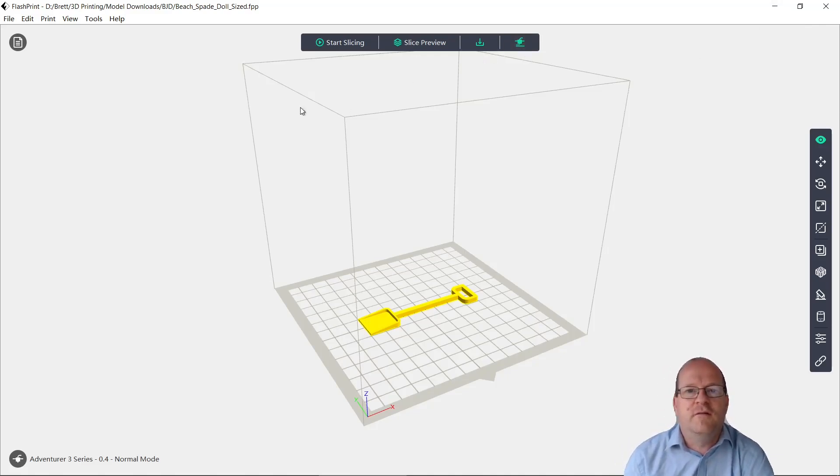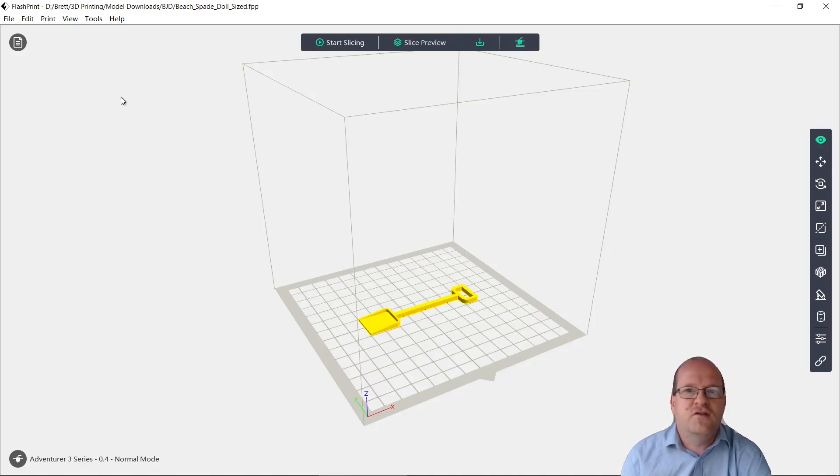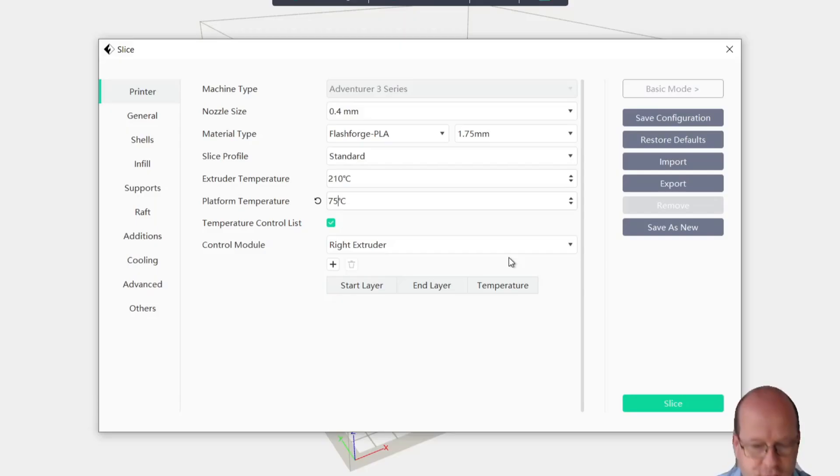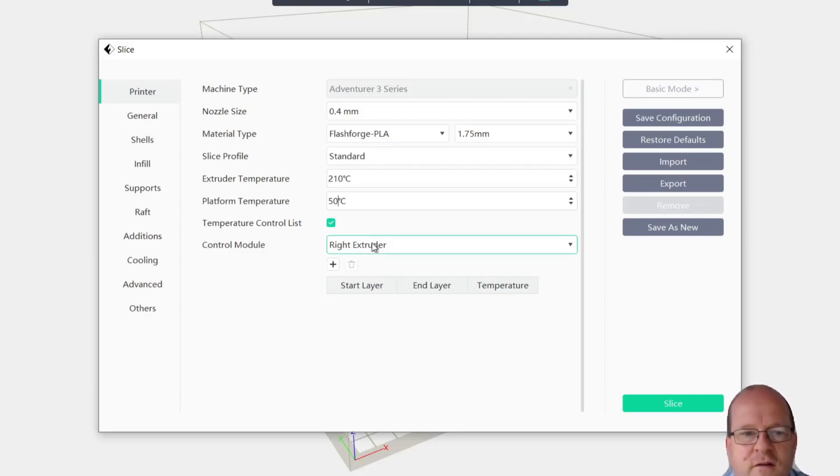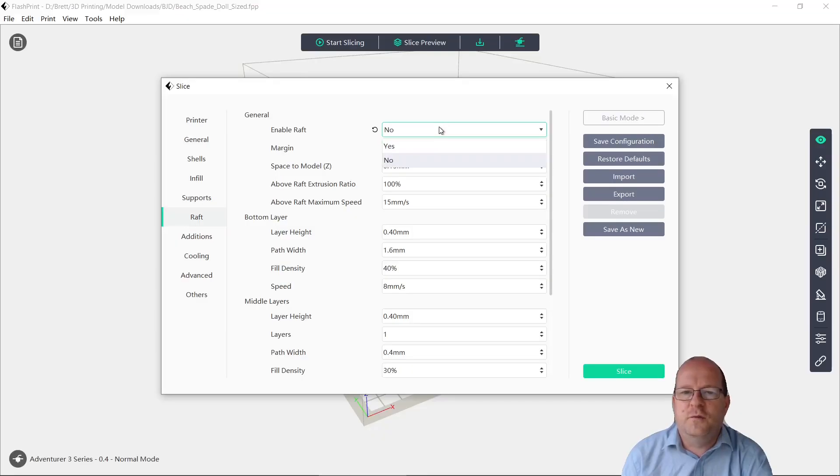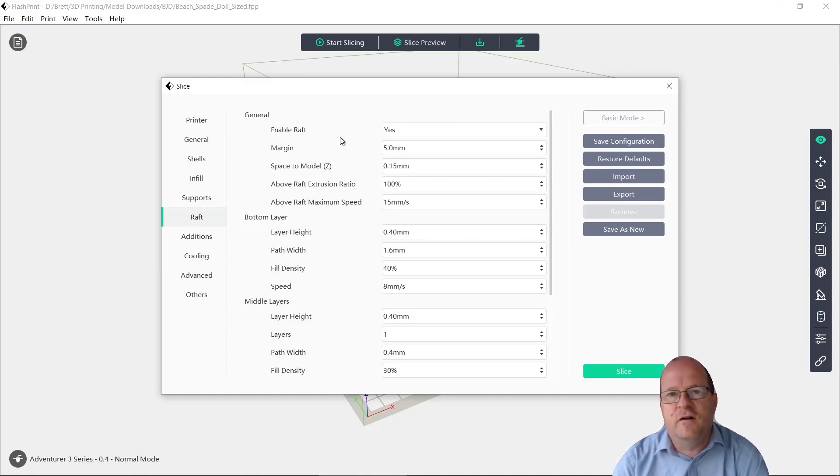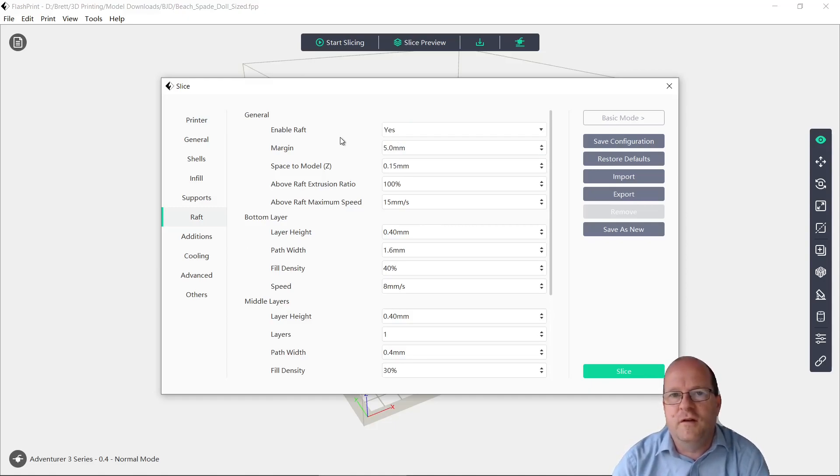So I'll just put the raft back on. Also I'll change the bed temperature because that didn't seem to work. So I'll put the bed temperature back to 50 degrees. Now I'll switch on the raft, however I will change the settings of the raft to make it easier to remove the object from the raft.